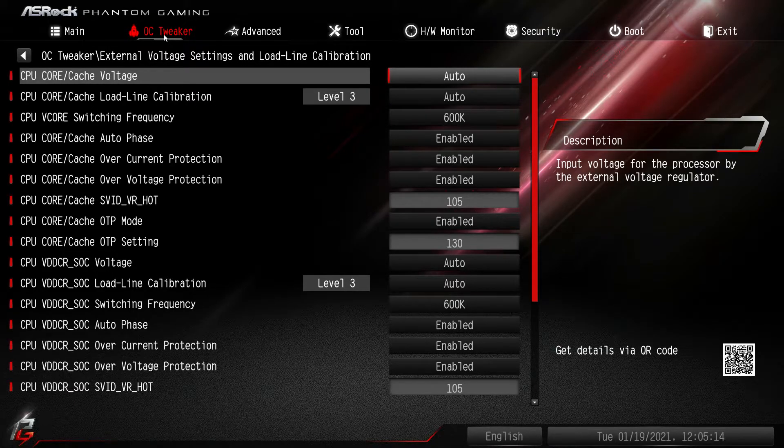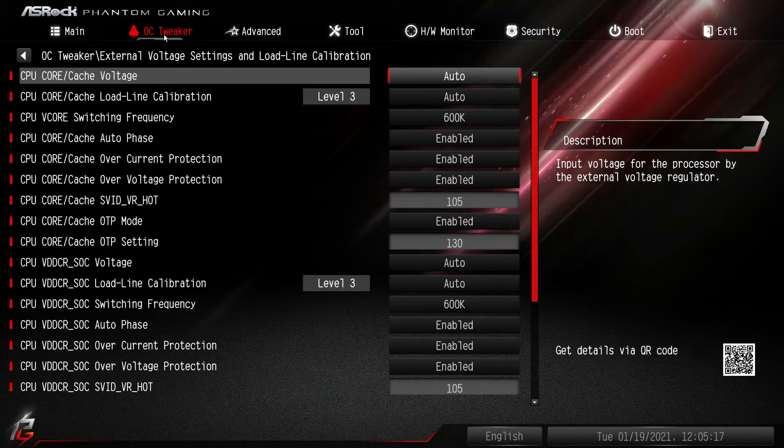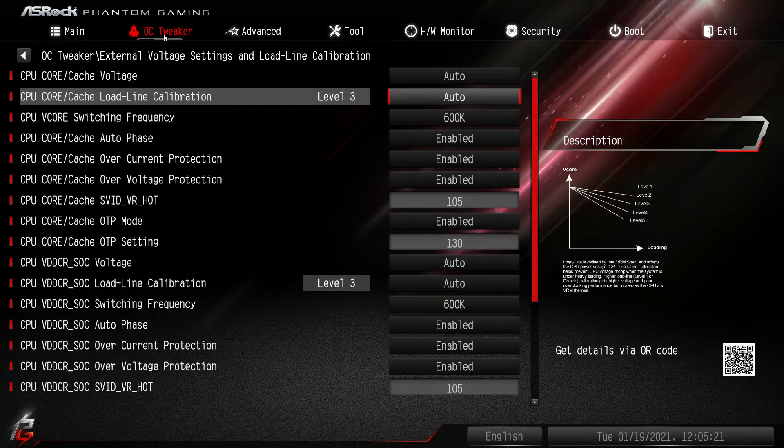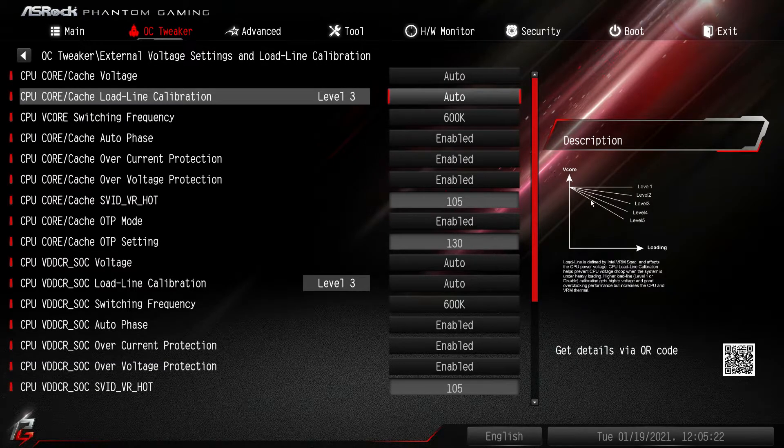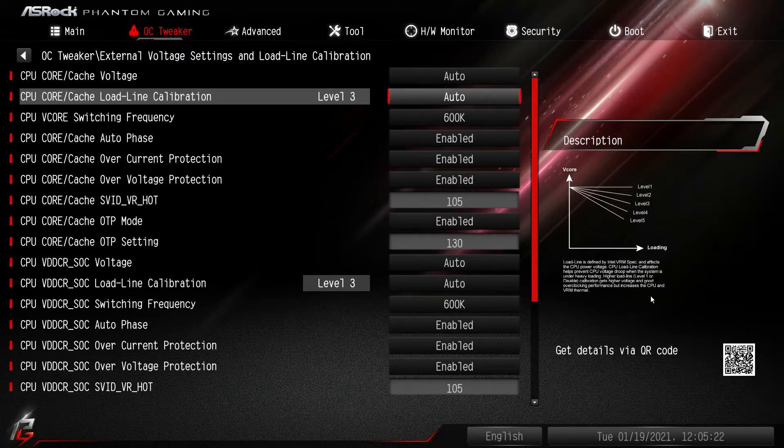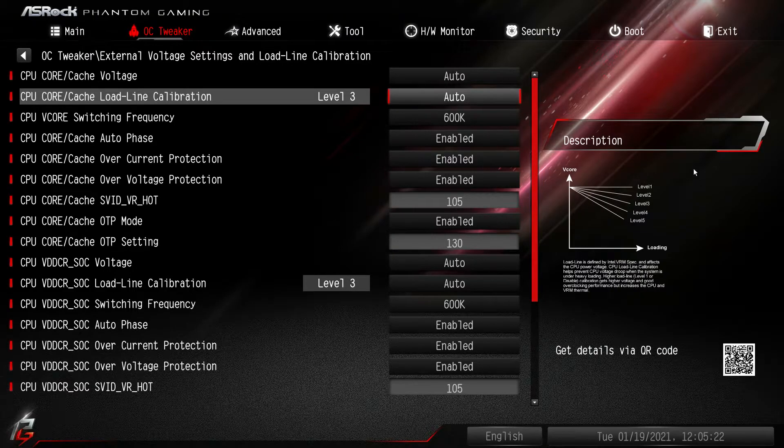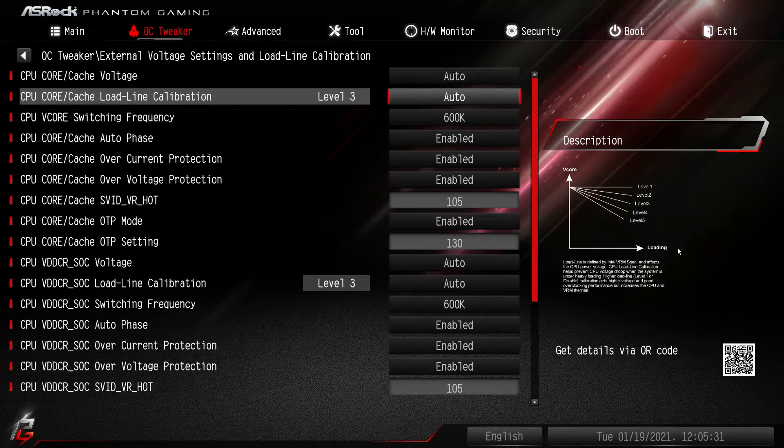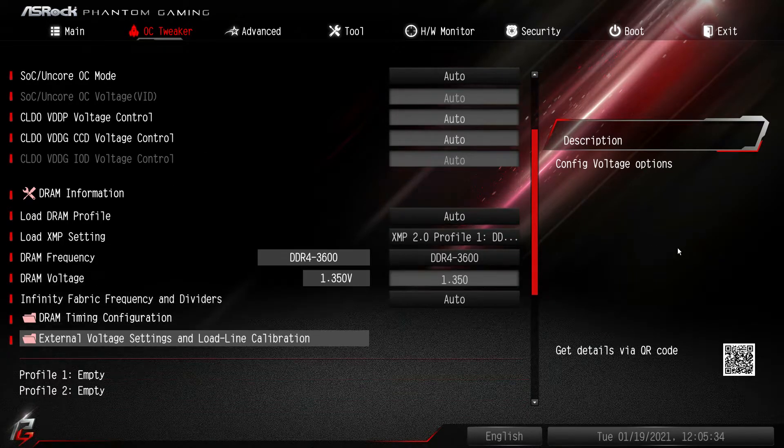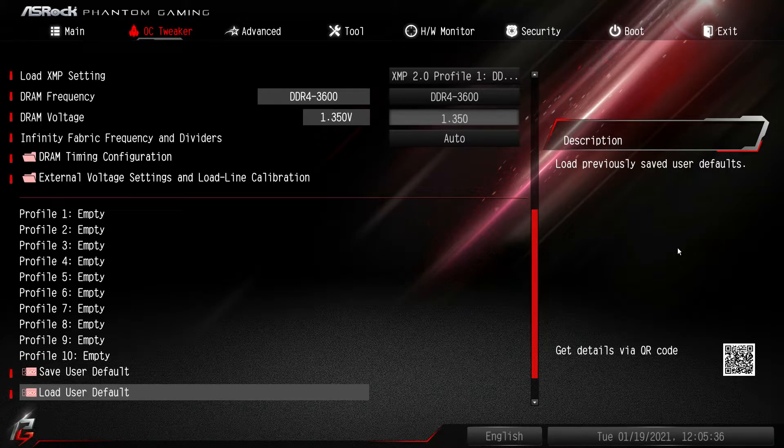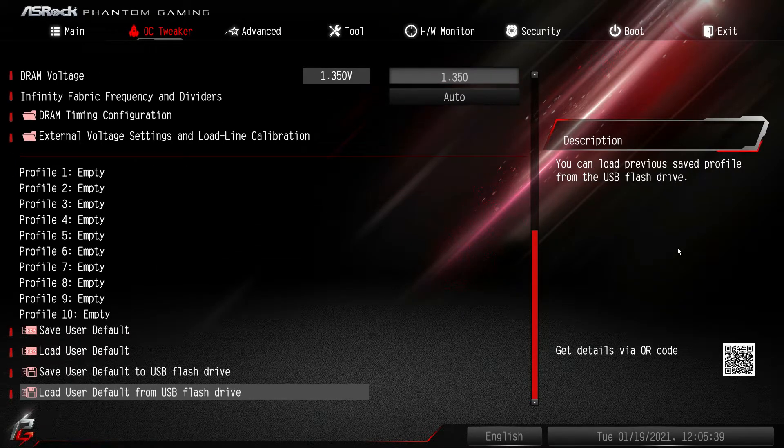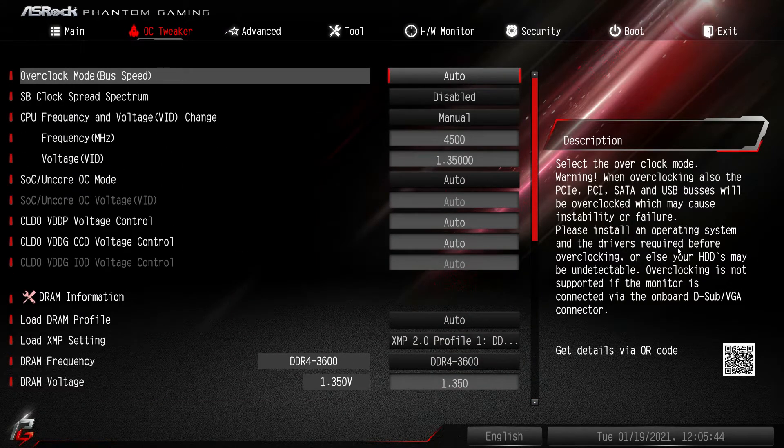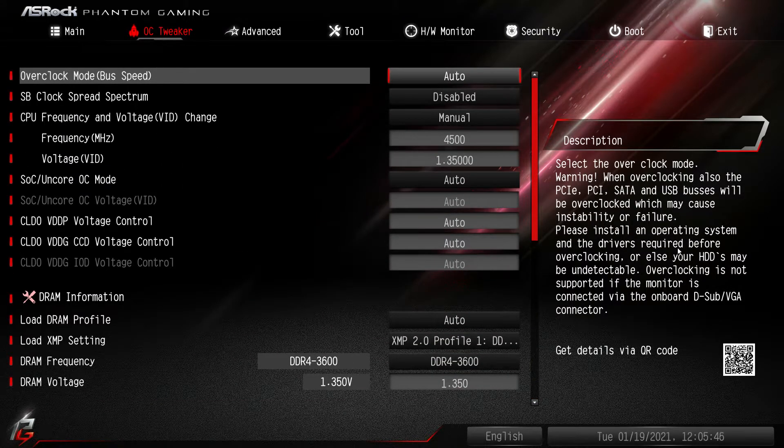External voltage settings and load line calibration, this is all of your voltages, everything. If you're doing basic overclocking you won't need to change most of these things. If you're doing hardcore overclocking you might want to change like your load line calibrations. Over here we can see what the different levels will do and everything like that. Most of the settings over here you'll get a description of the setting, which is pretty nice if you're not sure what you're doing. And then we can load profiles, so you can see we can save and load up to 10 profiles on the board itself and you can load from a USB flash drive, which is nice. That's everything in the OC tweaker, it is pretty easy to navigate.